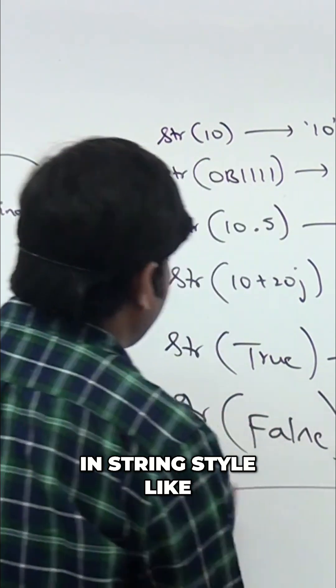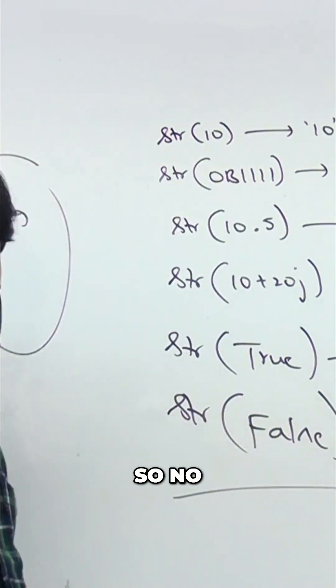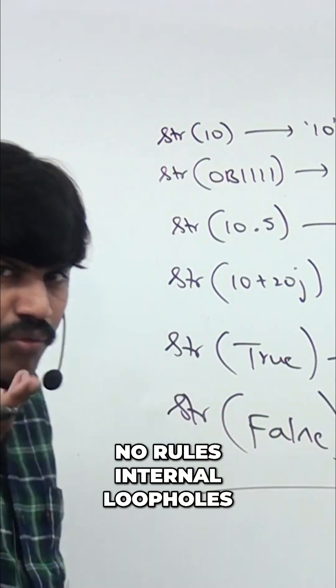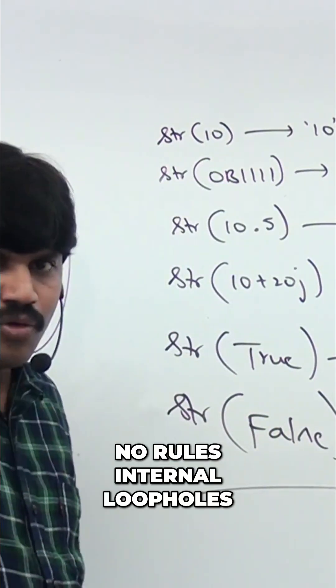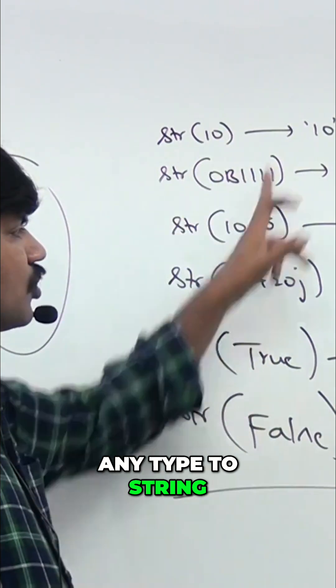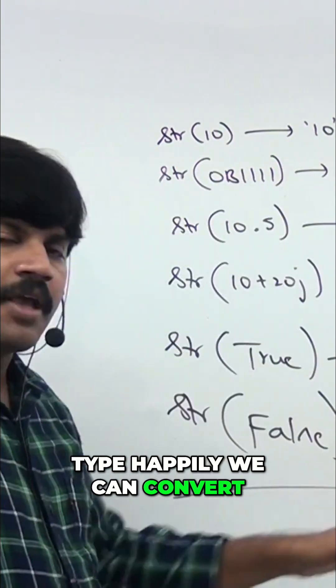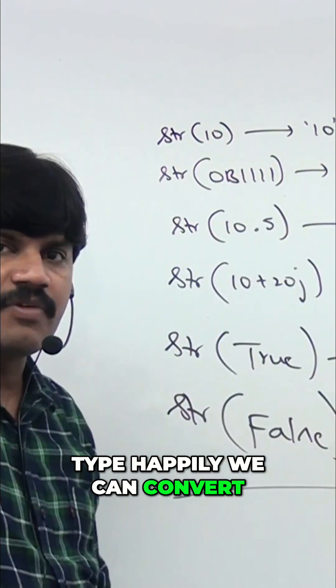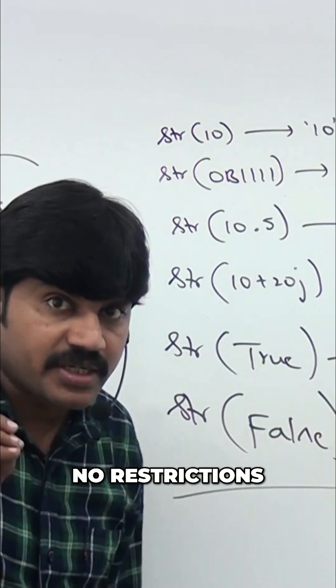So no rules, internal loopholes. Any type to string type, happily we can convert. No restrictions.